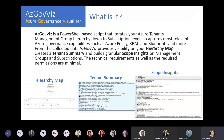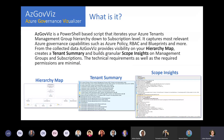With that intro on the problem statement, I'd like to dive into the AZGovViz tool itself. What is it? The tool is based on PowerShell. The script iterates your Azure Tenant's Management Group hierarchy down to the subscription level - not further. We capture a governance view from management groups down to subscriptions, including Azure Policy, blueprints, and a lot more, as you'll see in the demo.